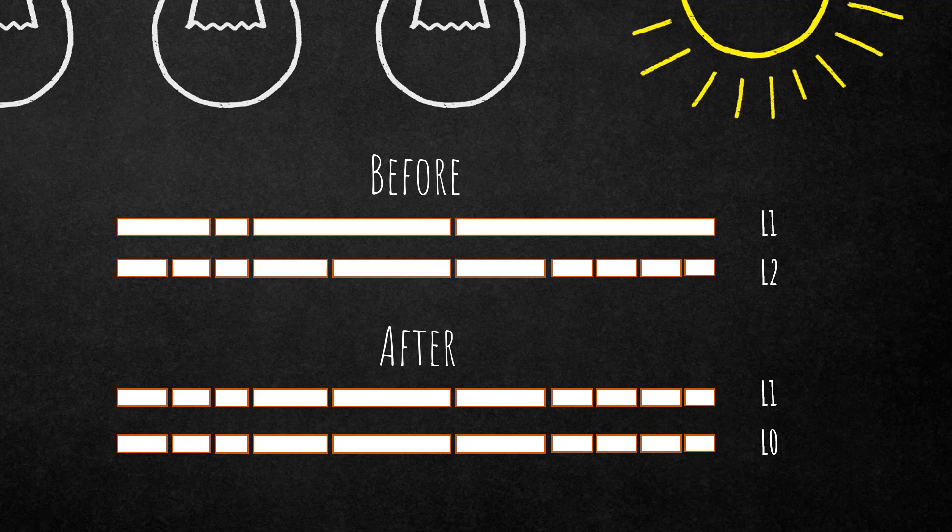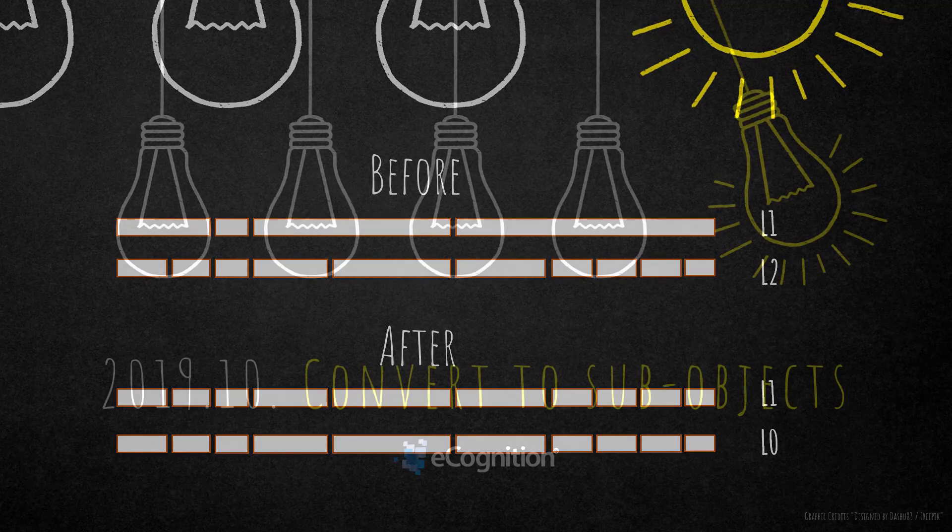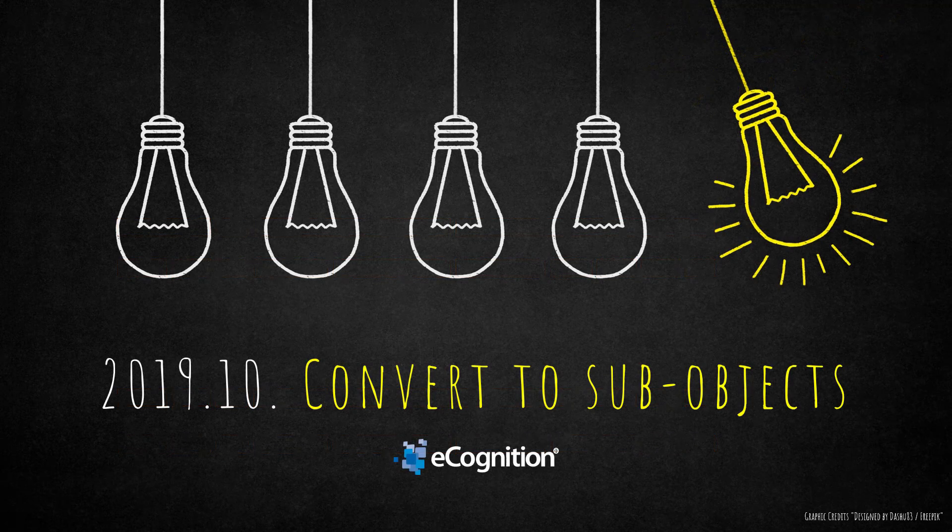This can be very helpful if you do a classification on your sub-level and you also want that classification and the outlines of the classified objects on your super level. Use this algorithm and you're ready to go.